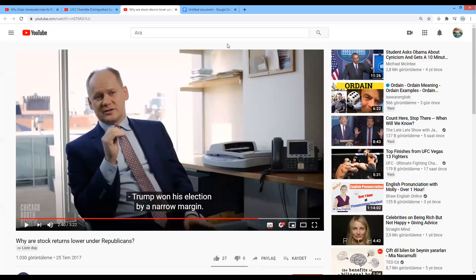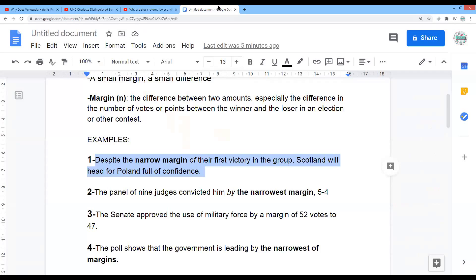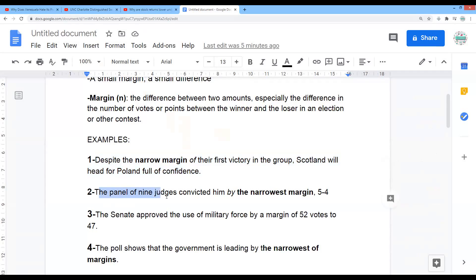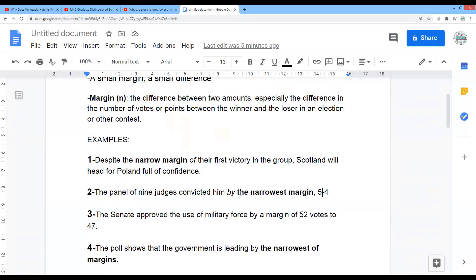Margin. Let's continue our examples. The second example: the panel of nine judges convicted him by the narrowest margin, five to four. So this is called the narrowest margin — not narrow margin, but the narrowest margin.